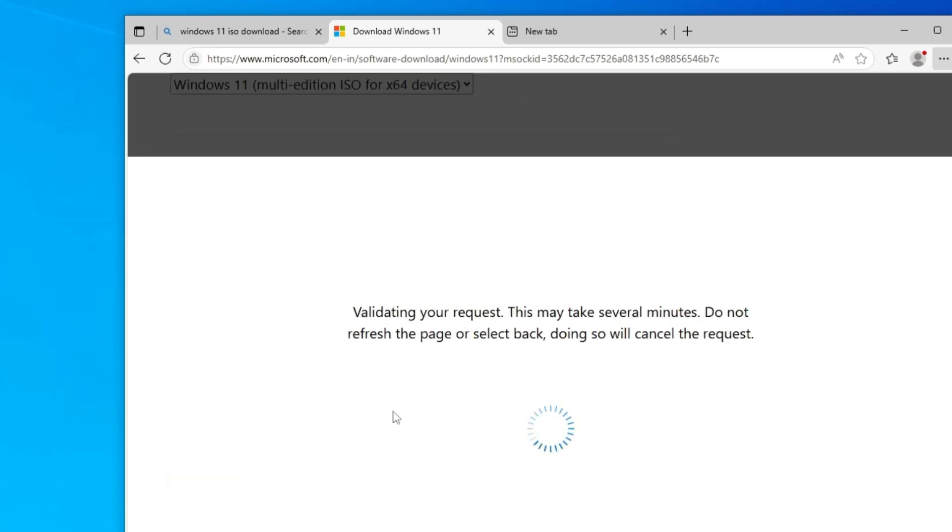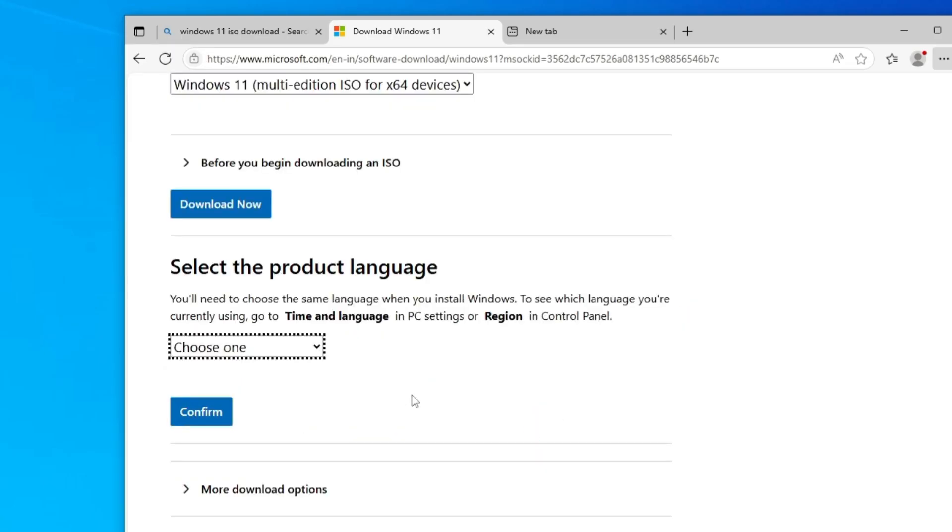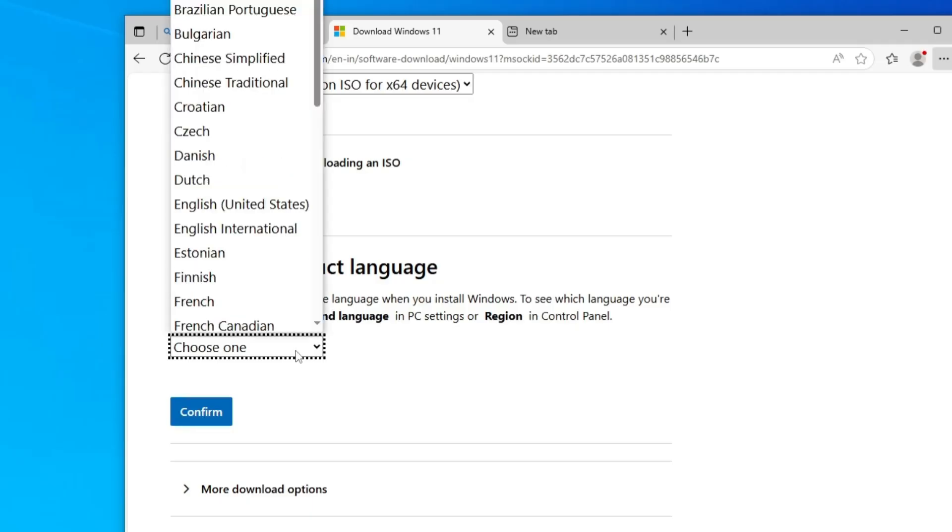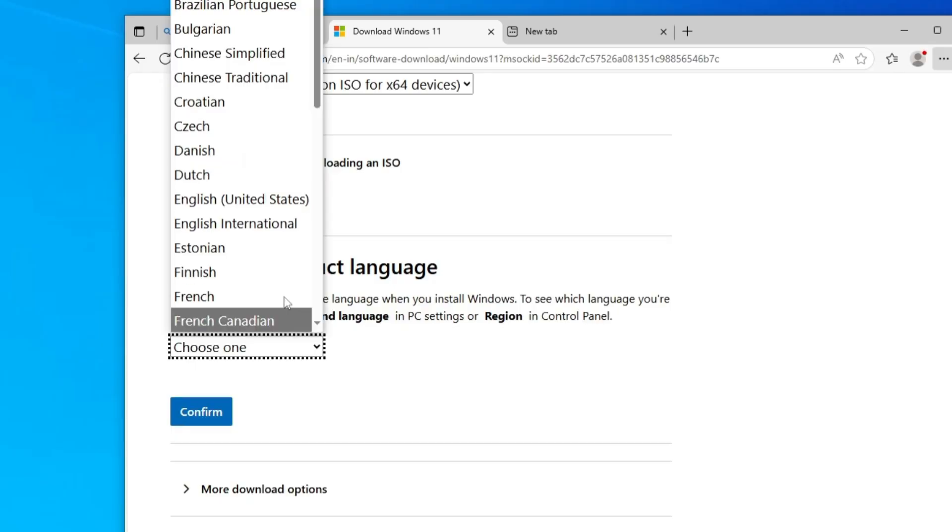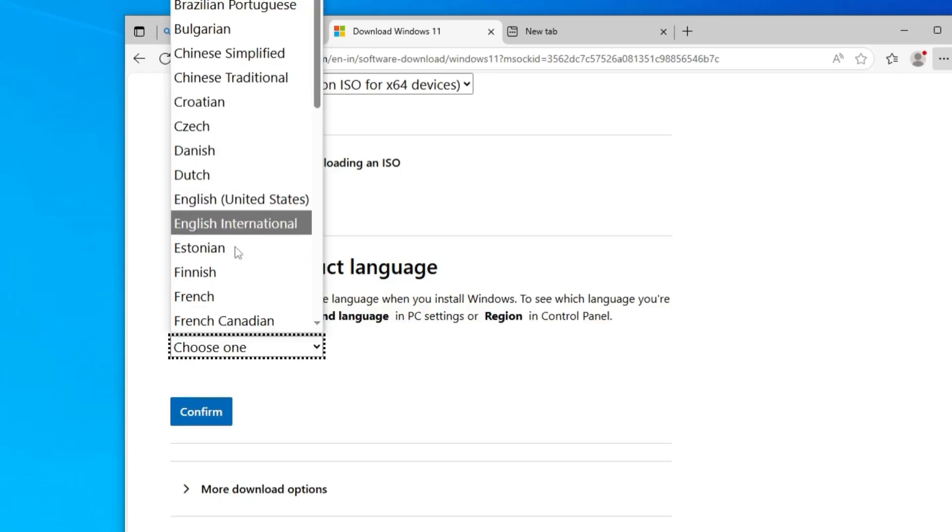Next, it will ask you to select the product language. Now here you have to be very careful, as you have to choose the same product language that you're currently using on your Windows 10. This is a very important step.